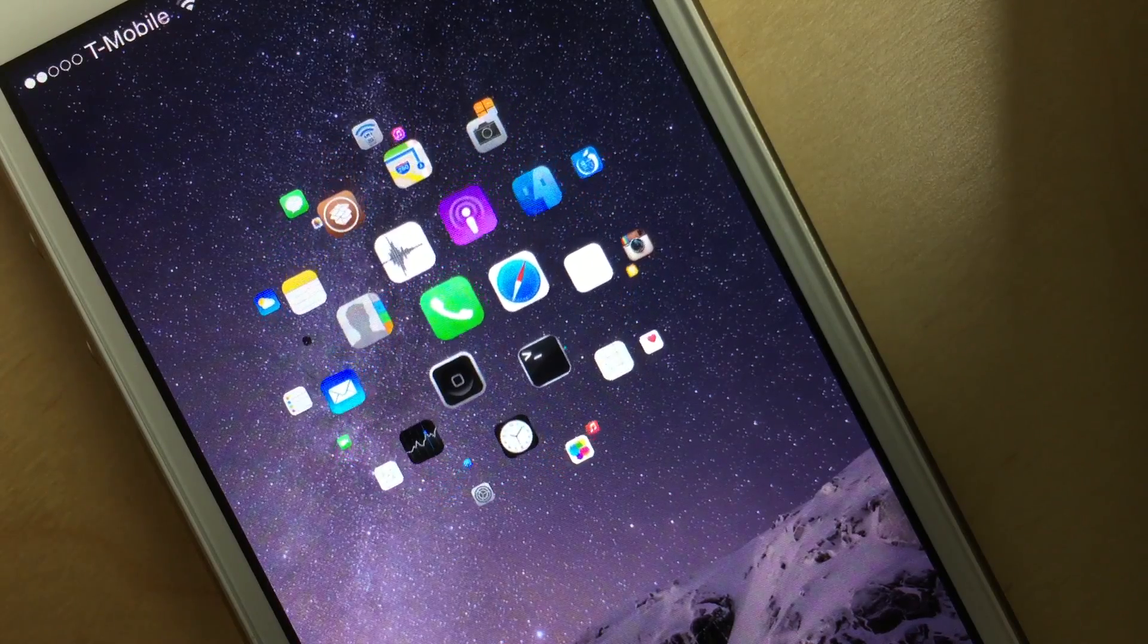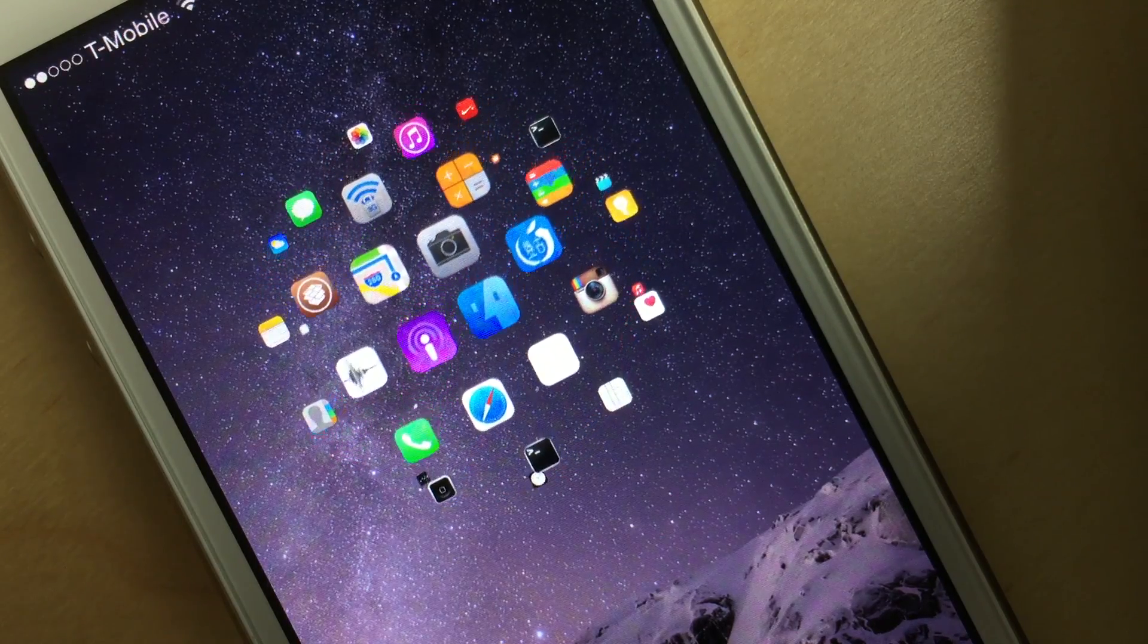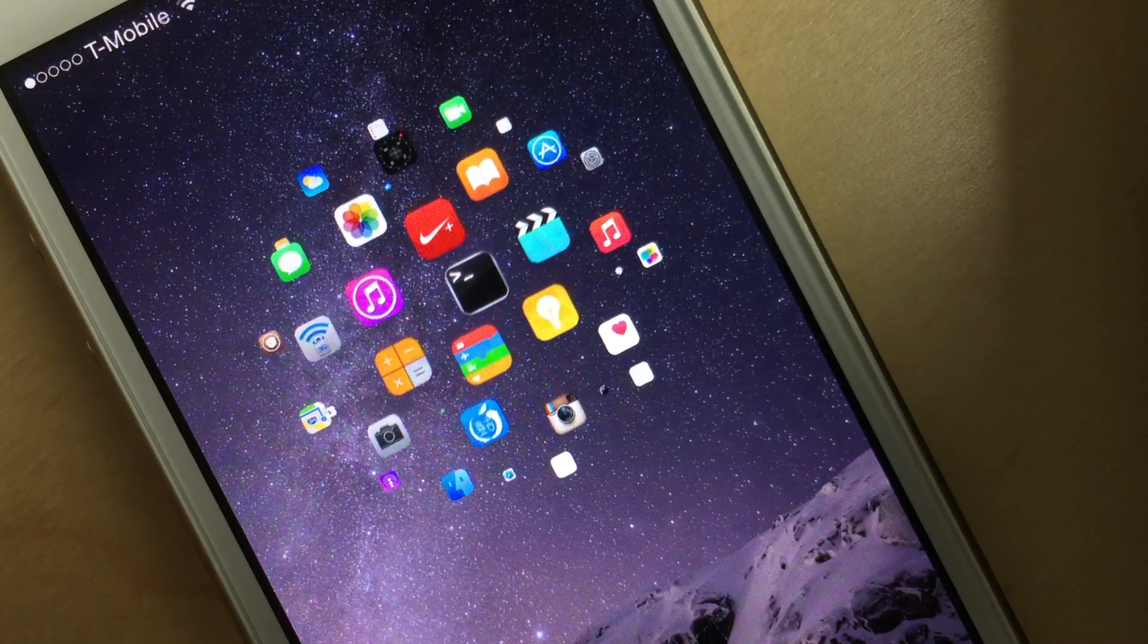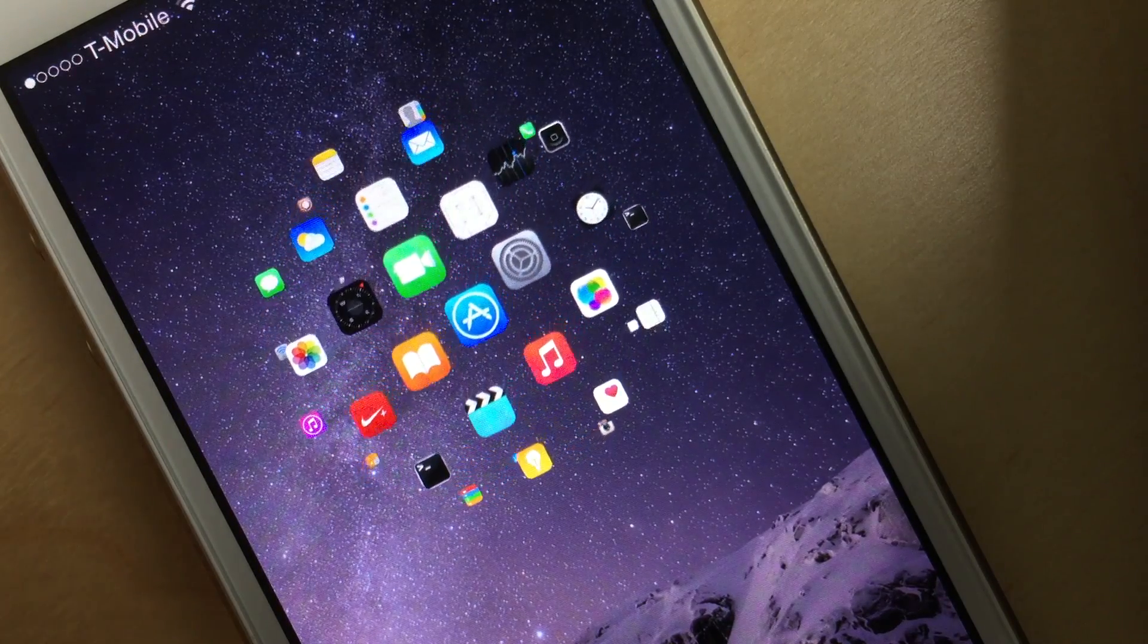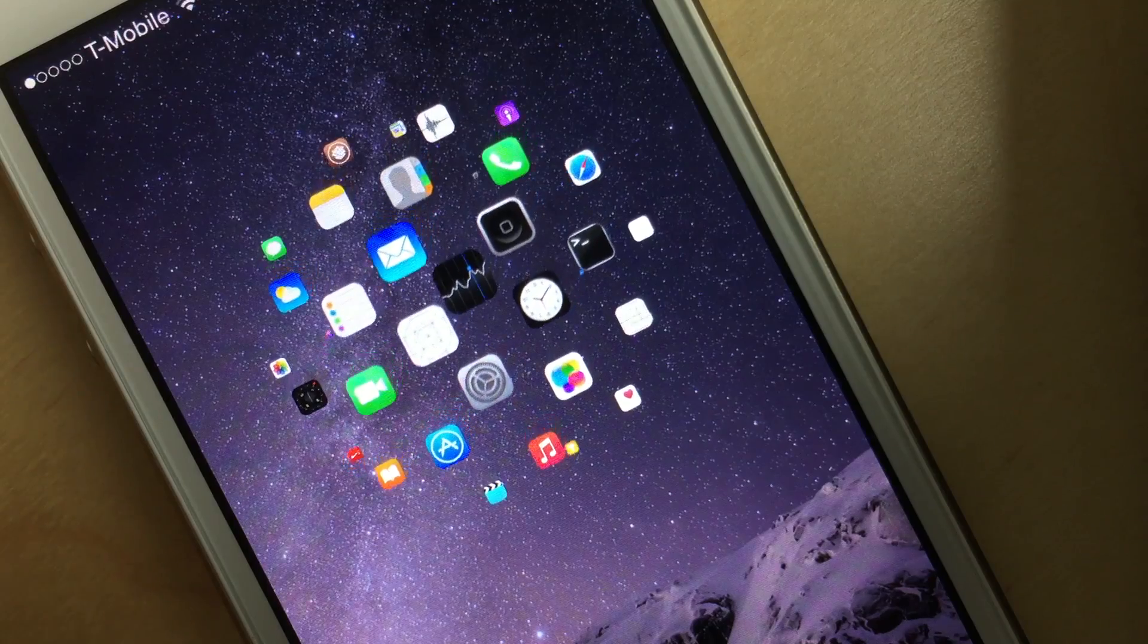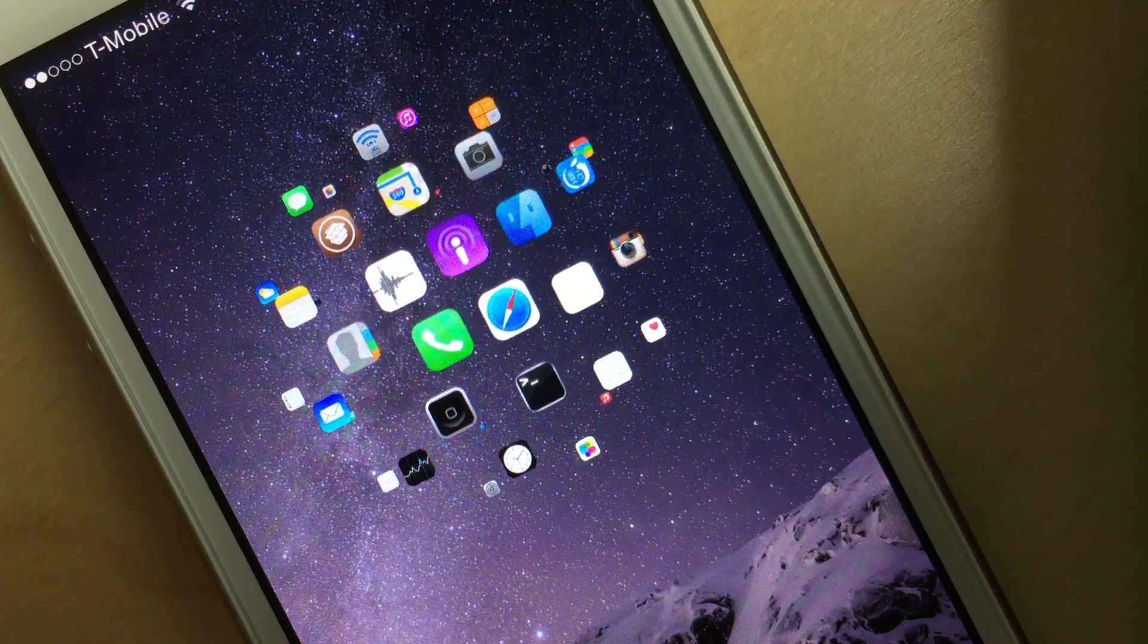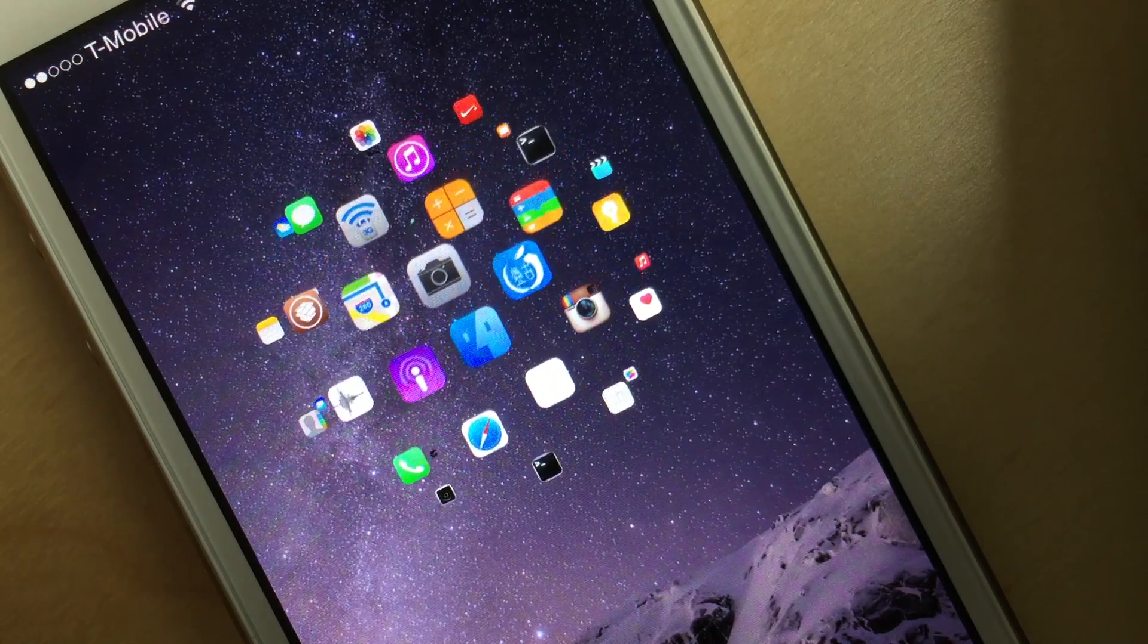So basically this is another home screen or springboard replacement for jailbroken devices. And this time you get a 3D look, a 3D sphere that circles around where all the app icons sort of orbit the center of the sphere.